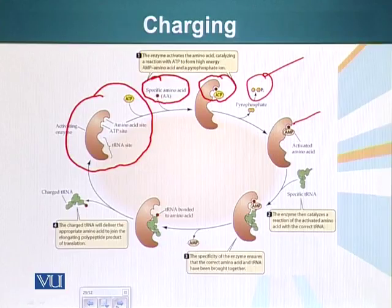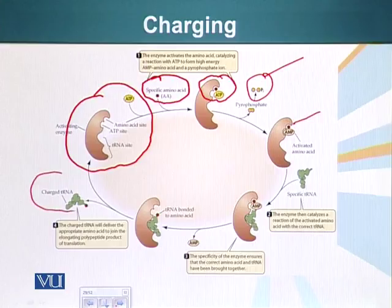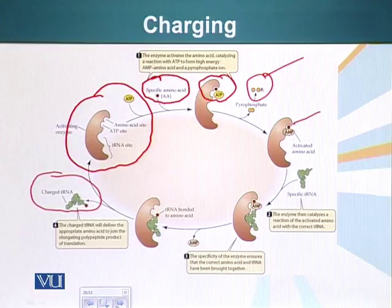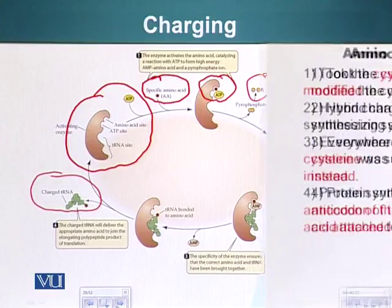Now this tRNA has been attached to the amino acid — its specific amino acid. We call this tRNA 'charged.' It is now ready to take part in protein synthesis.